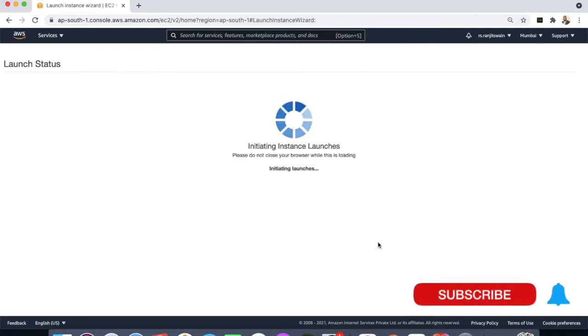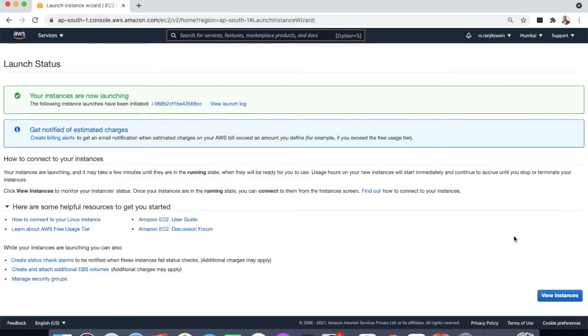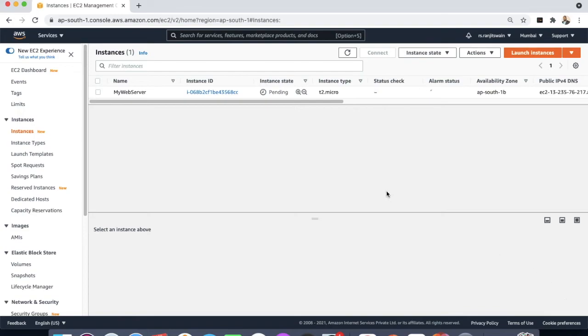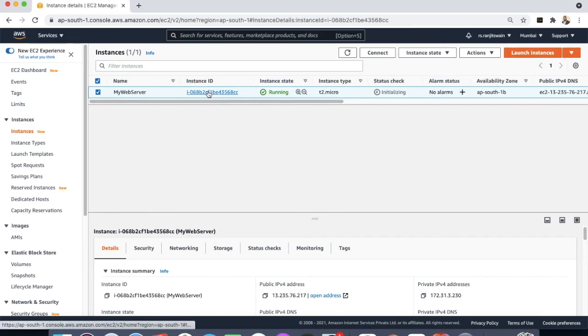Launch. So it will take a few seconds to get our system ready. So just keep refreshing. So here the instance is started running. Just click on the instance ID.